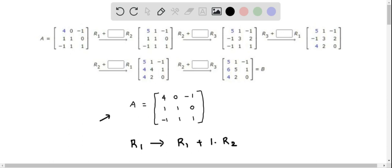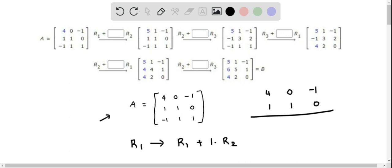We consider R1 elements: 4, 0, negative 1, and then 1 times R2, which is just R2. So we write down the row 2 elements below: 1, 1, 0.